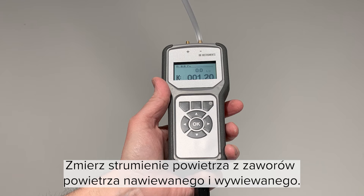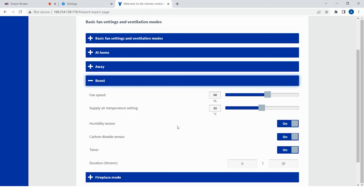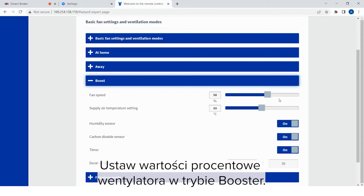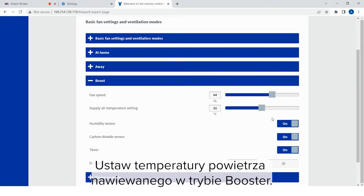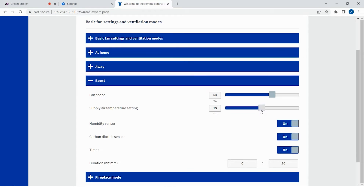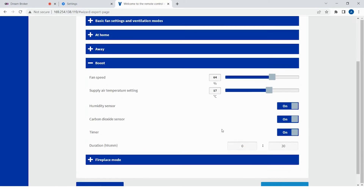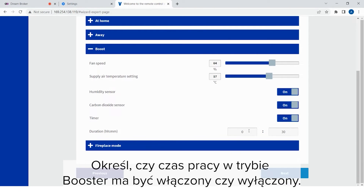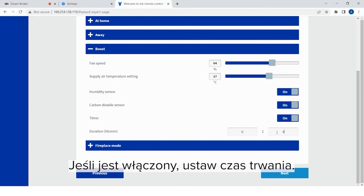Adjust the supply and the extract air flows of the boost mode. Measure the air flows from the supply and extract air valves. Select boost in the menu. Set the fan percentage of the boost mode. The supply and extract air ratio is the same as at the at-home mode. Set the supply air temperature of the boost mode. Ensure that the humidity and the carbon dioxide base controls are turned on. Select whether the timing of the boost mode is turned on or off. If on, set the duration of the boost.